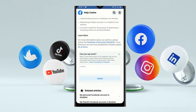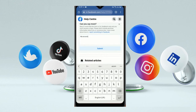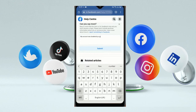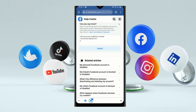Here you have to write: 'My account was disabled by mistake.' Then provide your email address. Also provide your username or account ID.